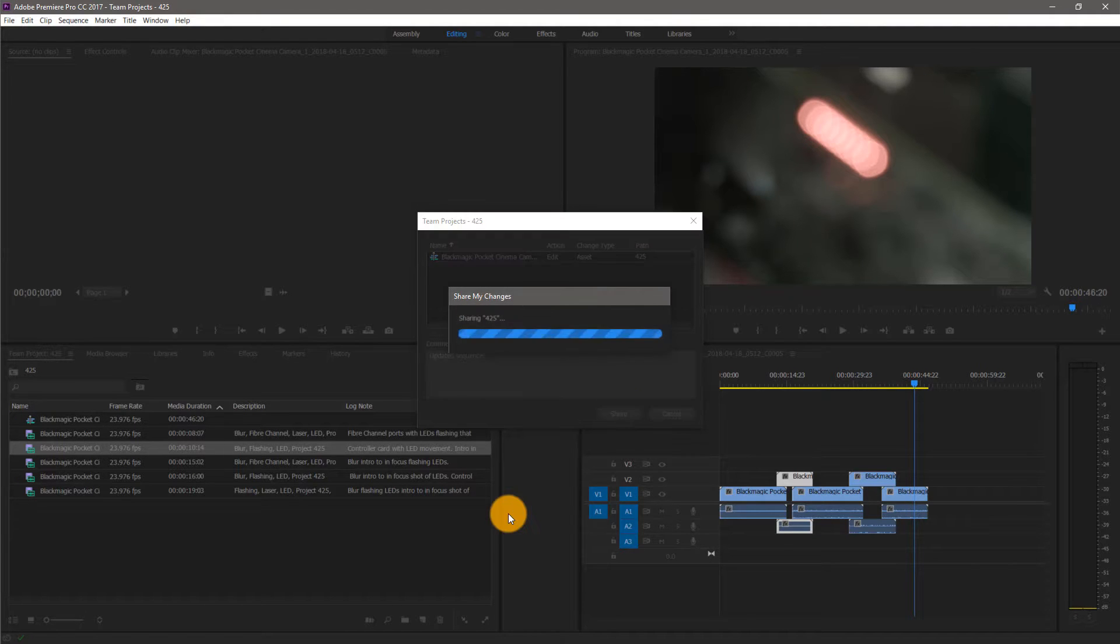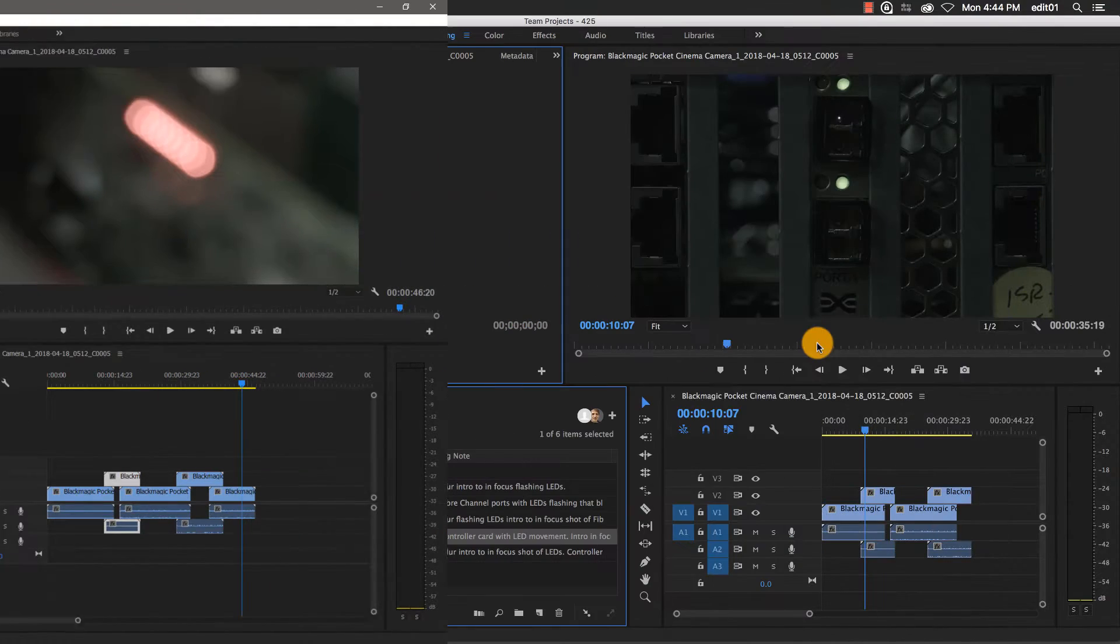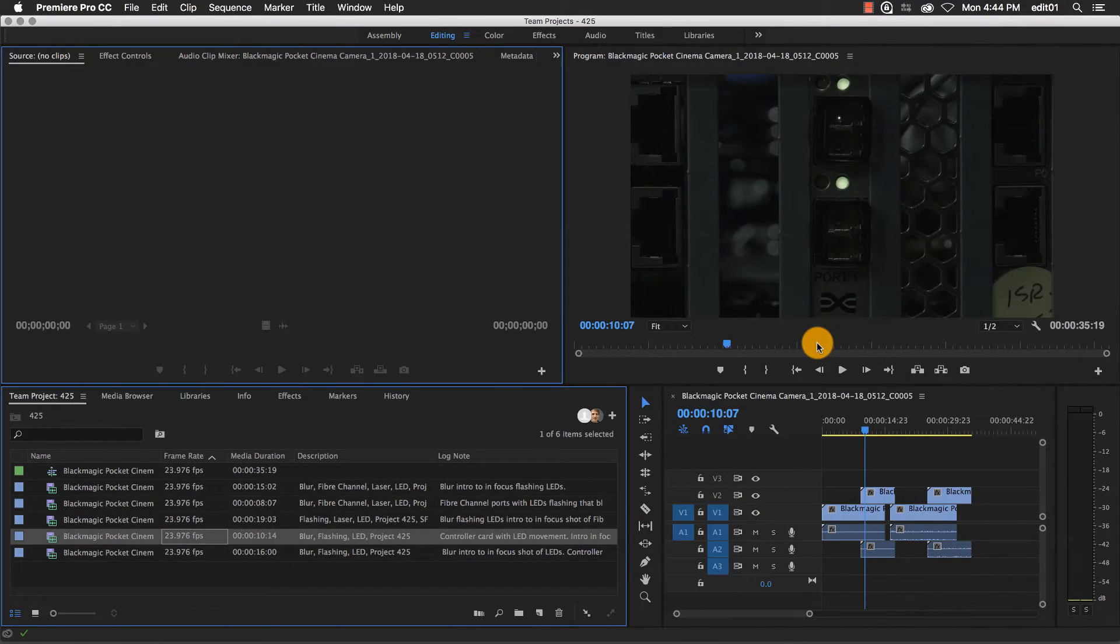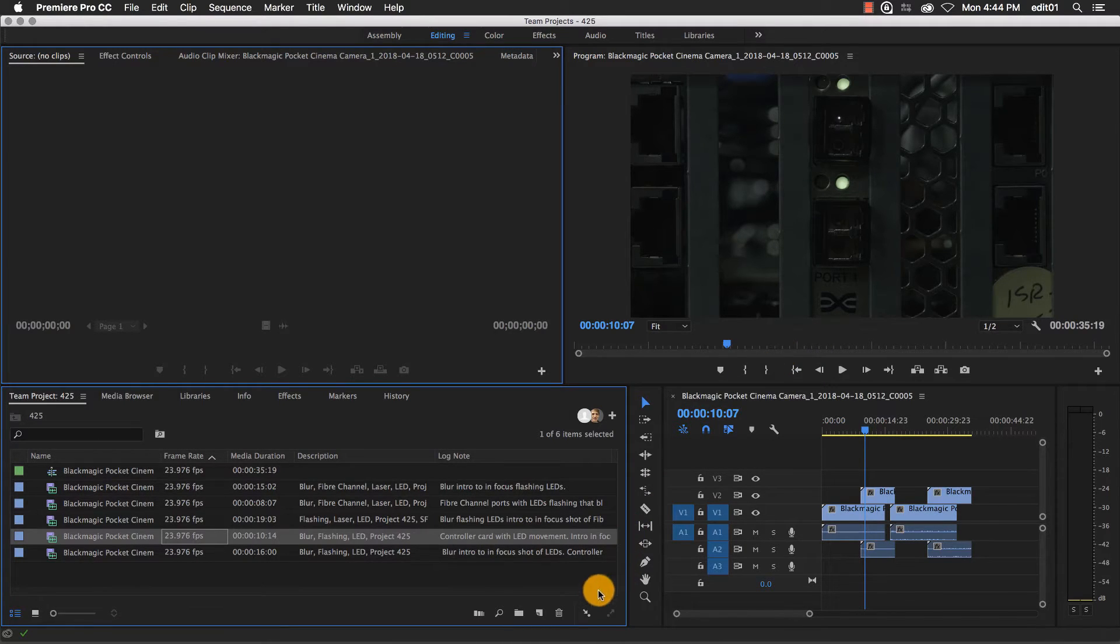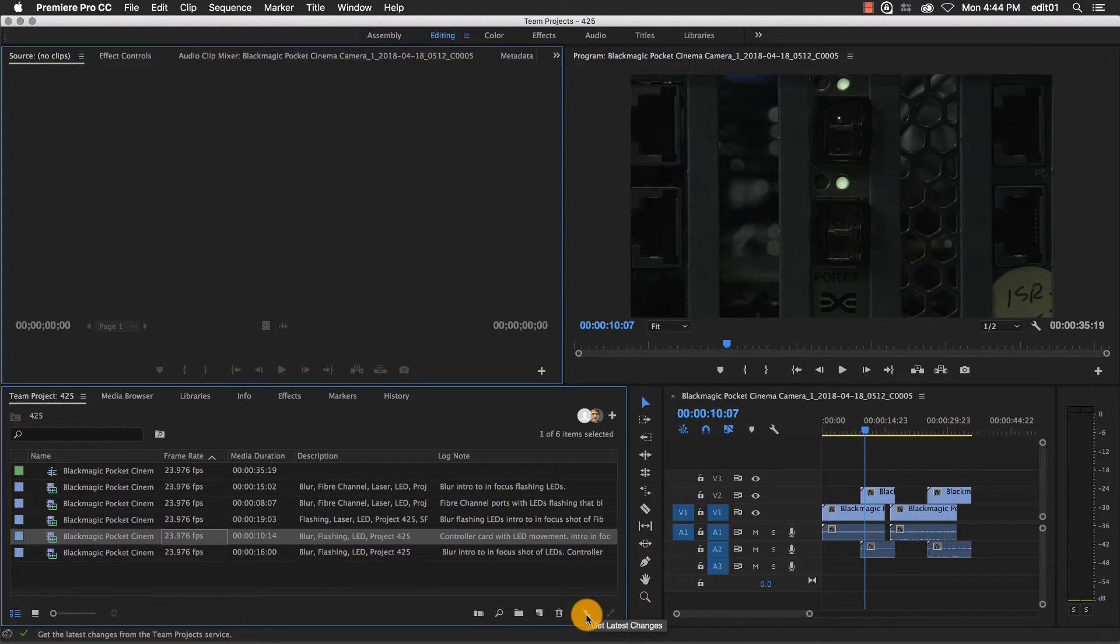If I switch back to this team project on my iMac, I can see the changes I just made are waiting based on the status of the Get Latest changes button. The button is active and clicking on it will get the latest version of the team project.